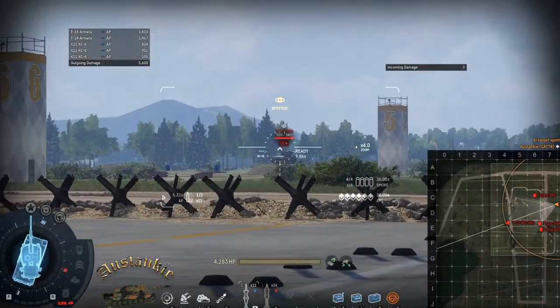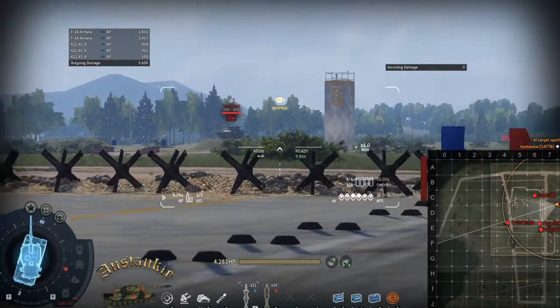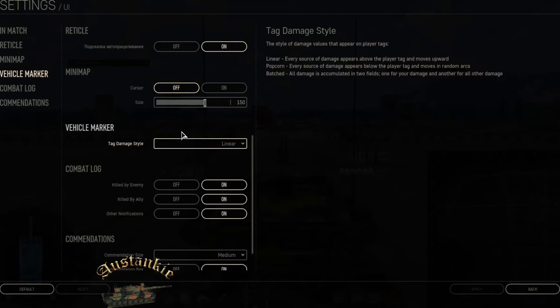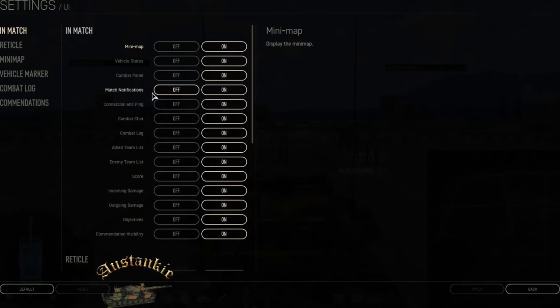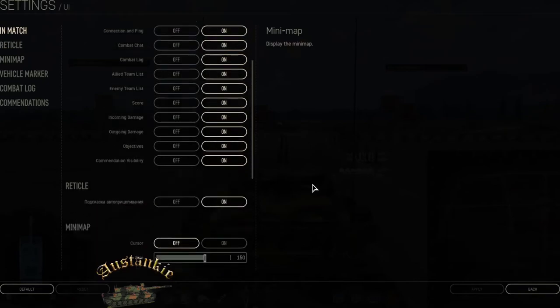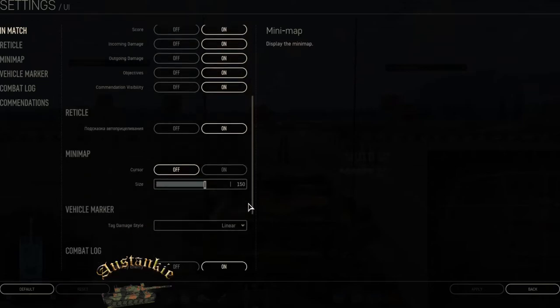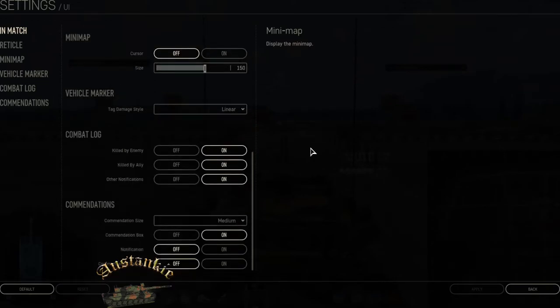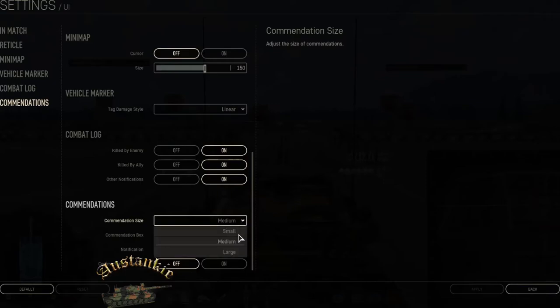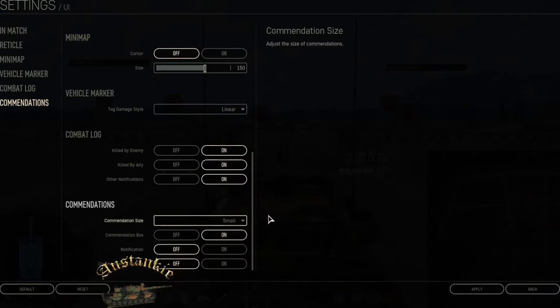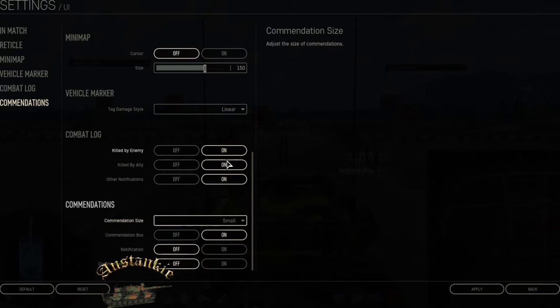In match, okay. Mini map, vehicle status, combat panel. I can toggle match notification, connecting and ping, combat chat. I'll turn it off and then the mini map, I want the mini map on. Commendation size, I always like them to be small because I hate them. I like to turn off the notification sound.